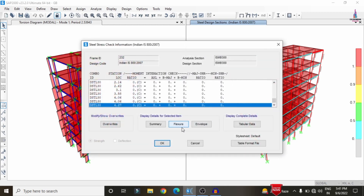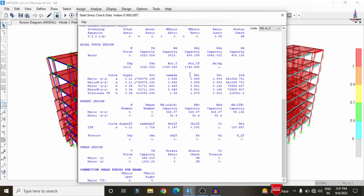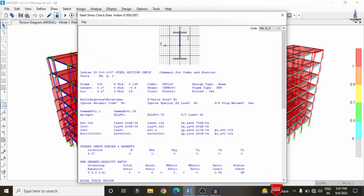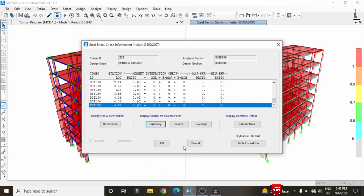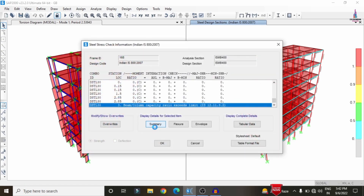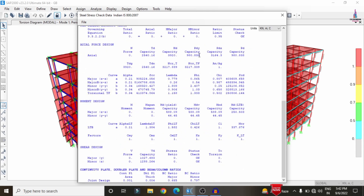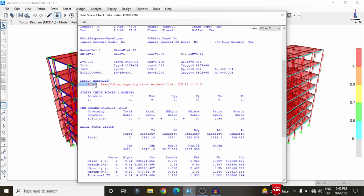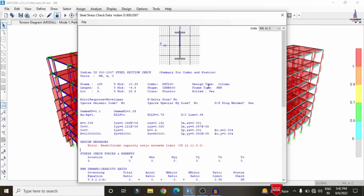I am selecting this beam and clicking on the Summary option, which will show the complete design results for this I-section beam. In the same process I am selecting a column section — right-click and click Summary. It will show the reinforcement values, but here it is showing the design message: beam-to-column capacity ratio exceeds the limit value according to IS clause 12.11.3.2.